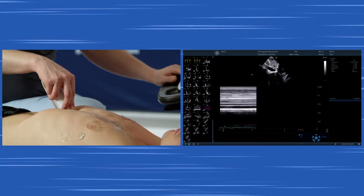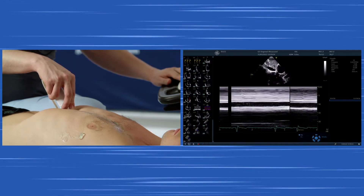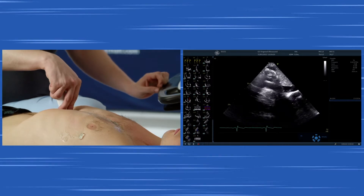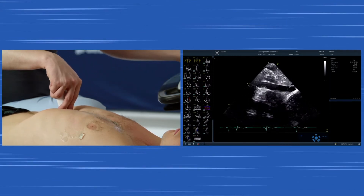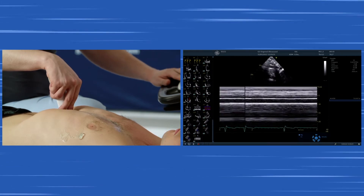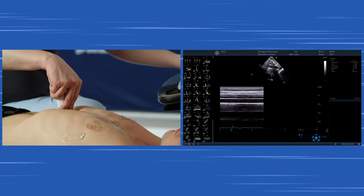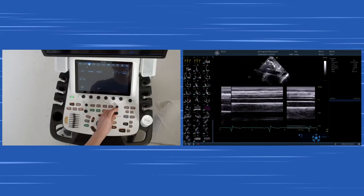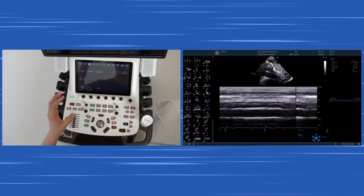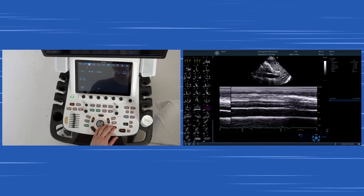To measure the IVC, we have several options. First, we can do it in a B-mode image. We can also use M-mode, where it's displayed how the IVC changes over time in regards to respiration. If the patient breathes, we see movement; if he doesn't breathe, we don't. We can also adjust the depth to visualize the IVC even closer. In M-mode, the IVC appears as the dark line in the center.